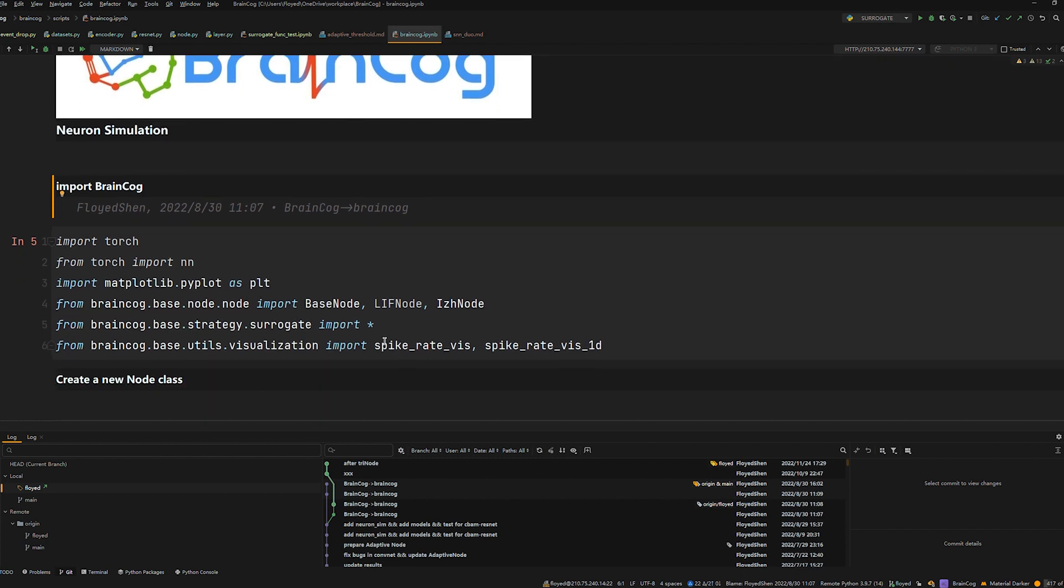Surrogate gradient is the basic surrogate gradient method, which helps us to approximate the undifferentiable neurons in the backpropagation process, and helps us to train the spiking neural networks using gradient descent method.